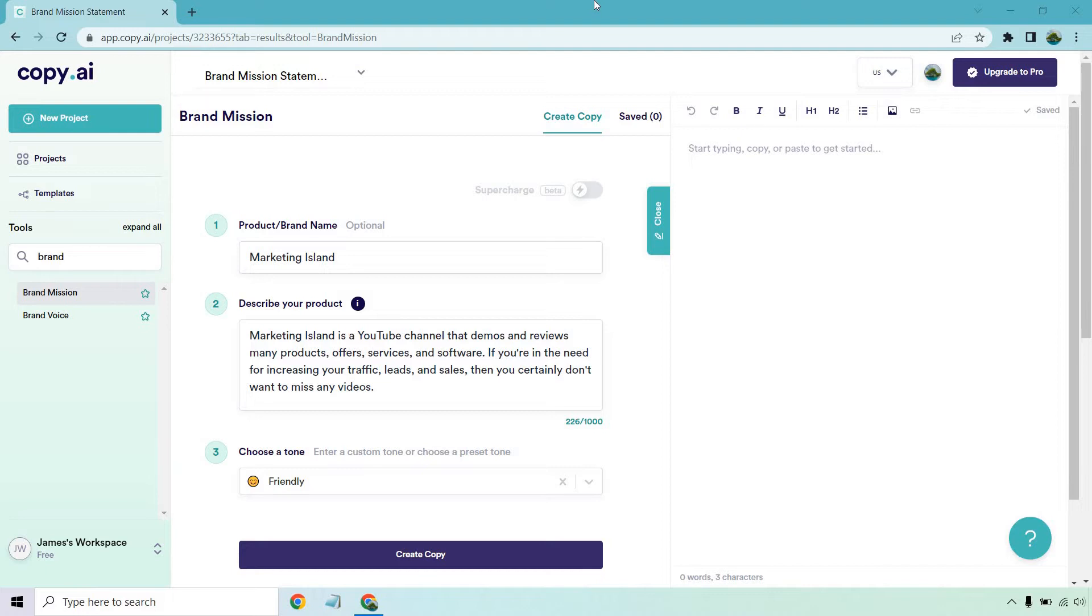If you'd like to follow along, I will put a link down below. Copy.ai comes with an actual free plan and you get 100 free credits, so you can go nuts when it comes to not only creating brand missions, but many other content needs for all of your marketing efforts.